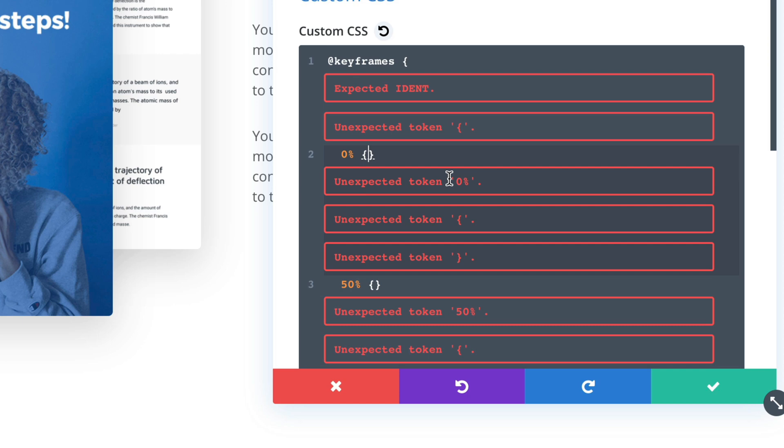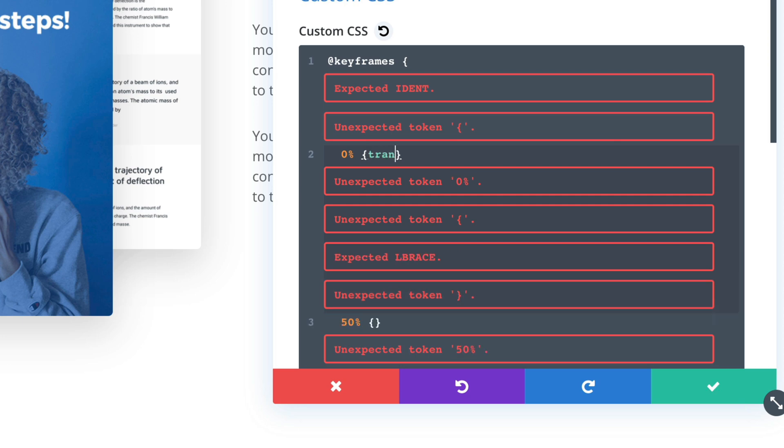So I'm going to use the transform property to change the position of image during the animation. So at the beginning the transform would be 0. So transform translate. Let's use translate y. So it's translated with the y-axis